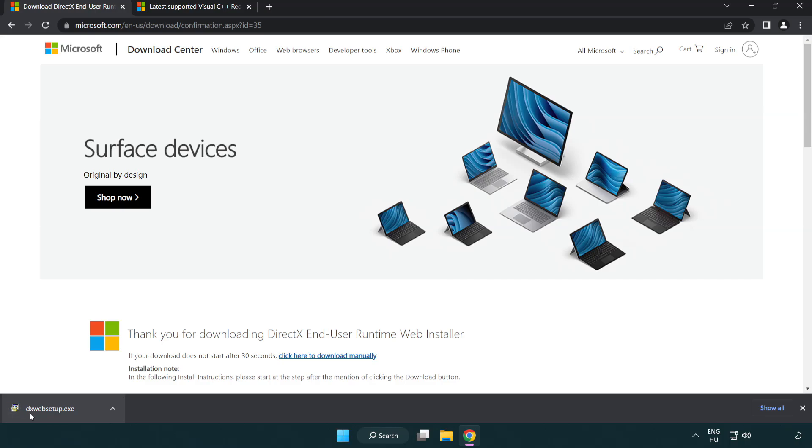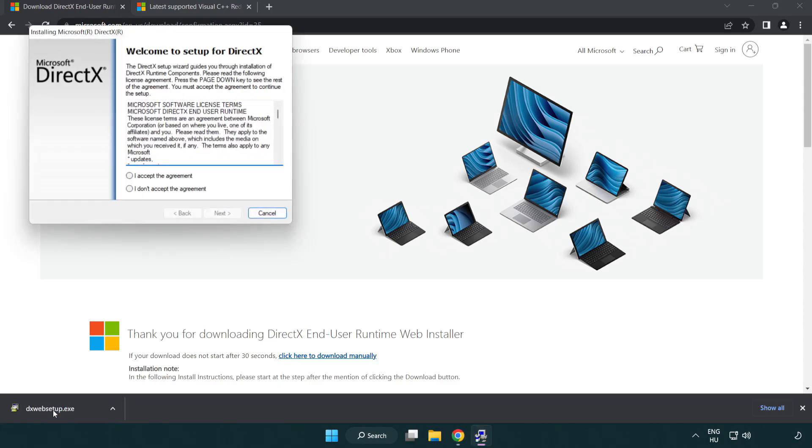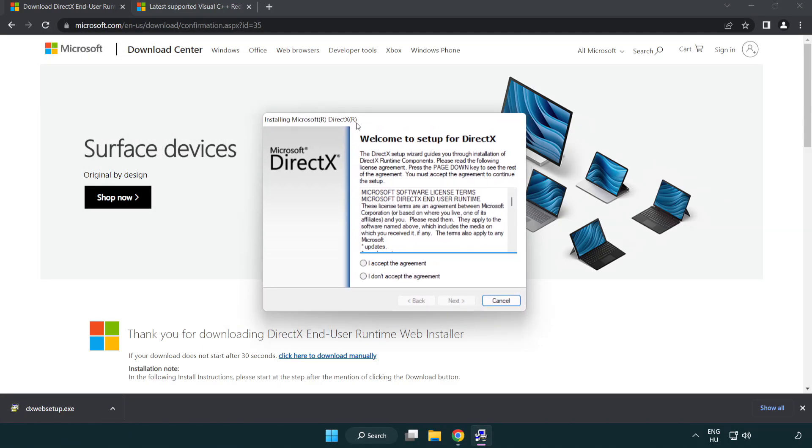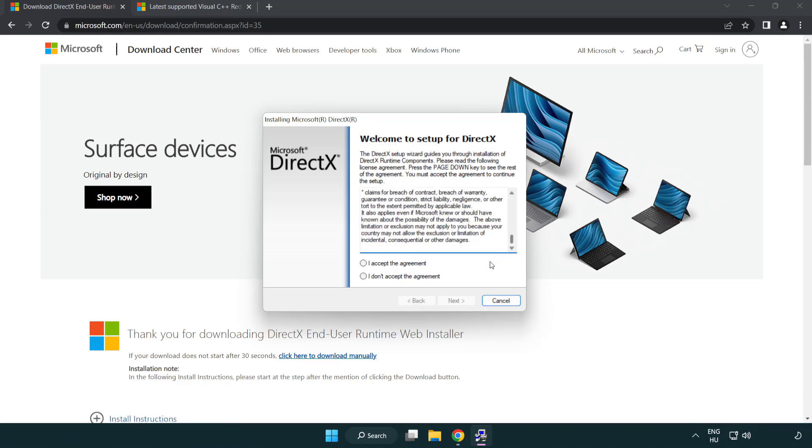Install downloaded file. Click I accept the agreement and click next.